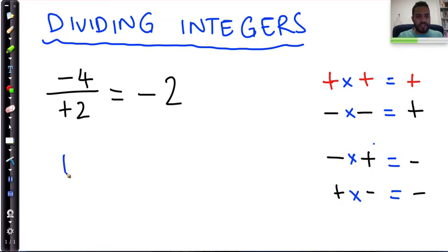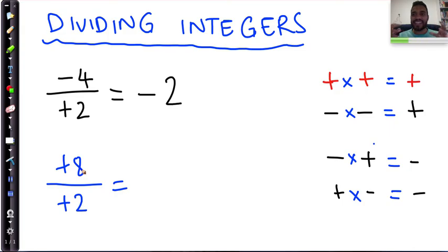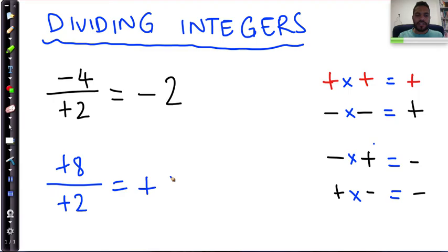Similarly, if I've got positive eight divided by positive two — a positive divided by a positive, exactly the same as for multiplication — that's going to be positive, and eight divided by two, the solution is four.